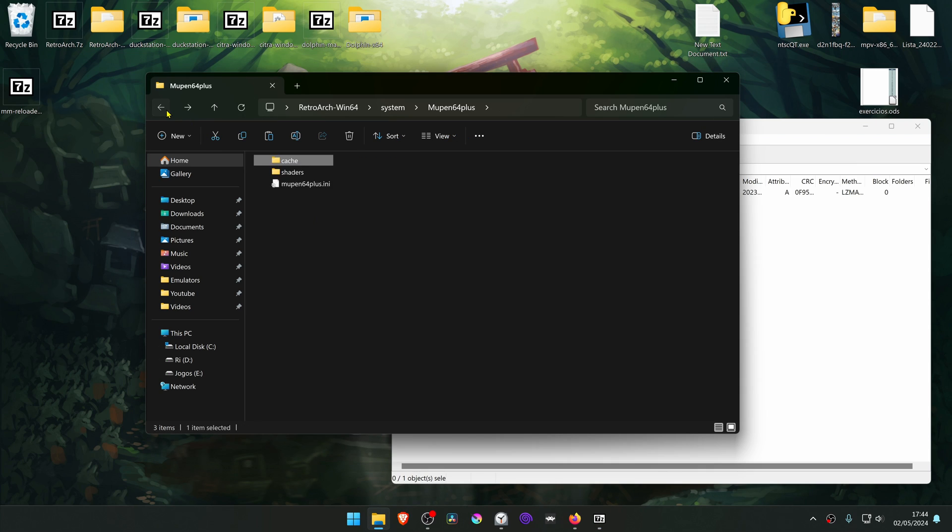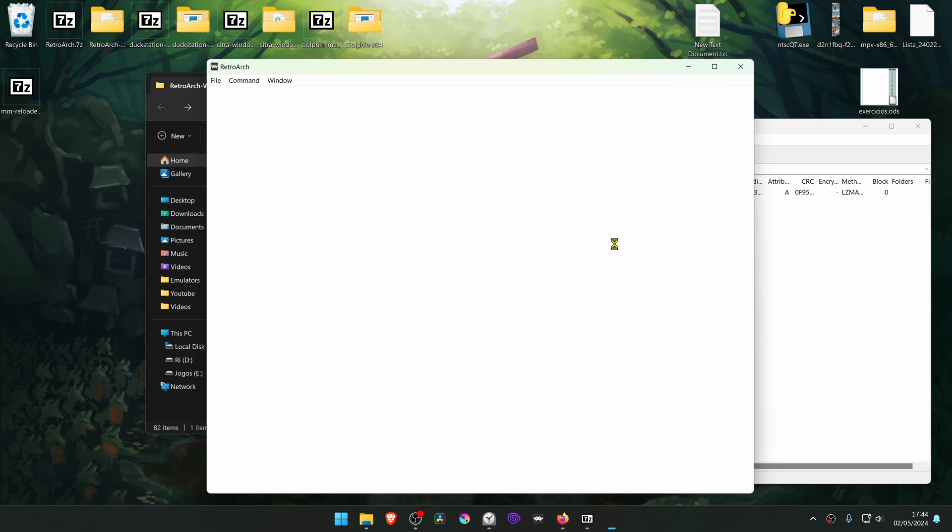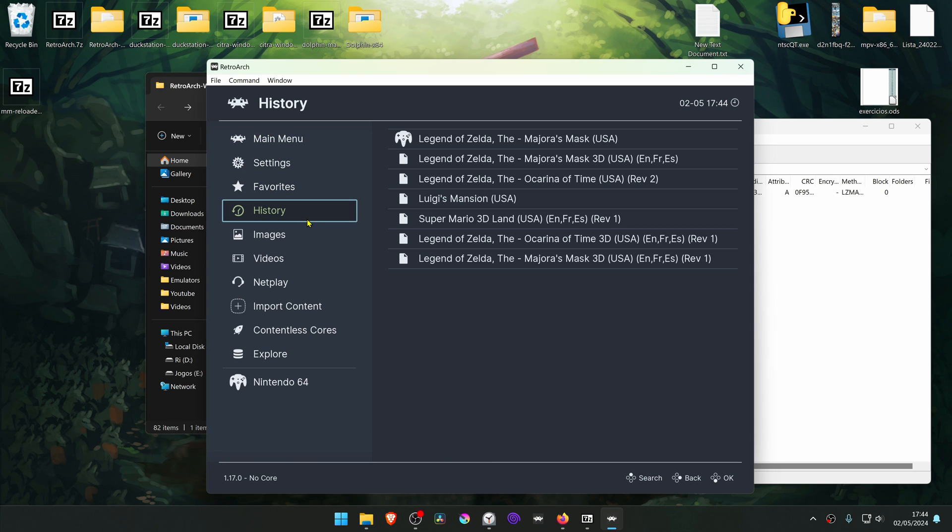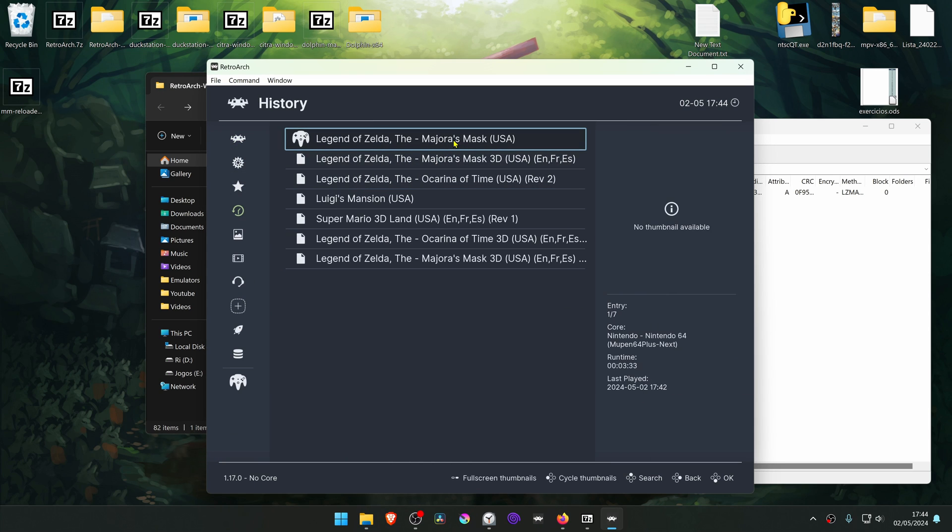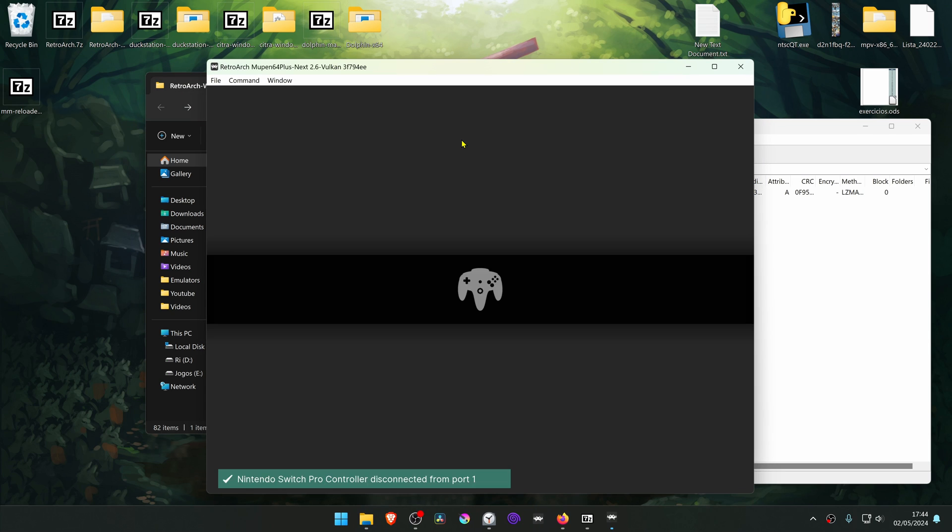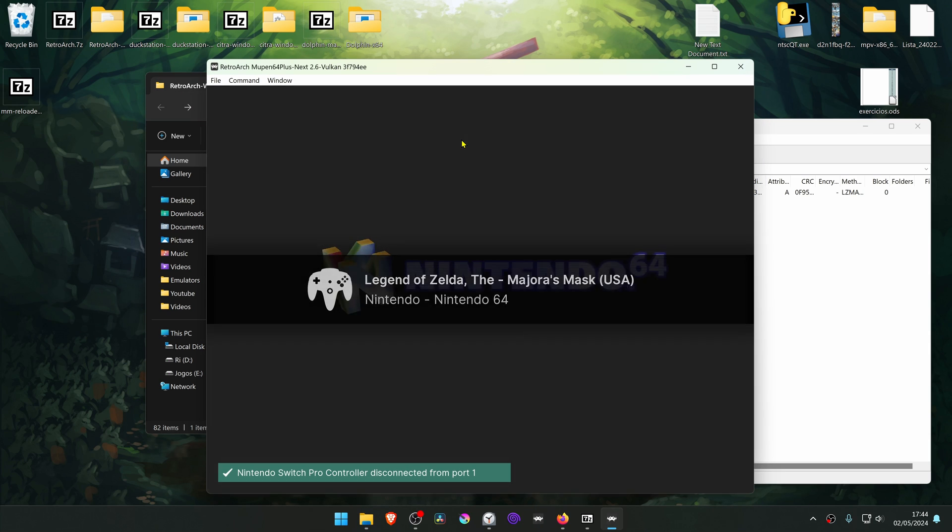Then run Retroarch again. Run Majora's Mask again with the Mupen Core. The 4K textures should be working correctly.